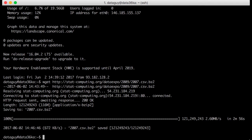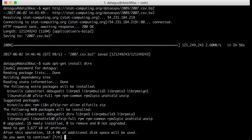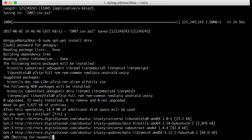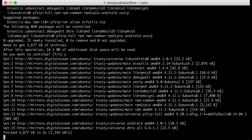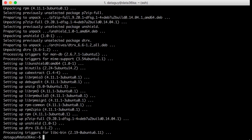Okay great, now we have the data. So let's set up DTRX, which is a command line tool for unzipping stuff. The command is: sudo apt-get install dtrx. It might ask for your password, so just type your password.